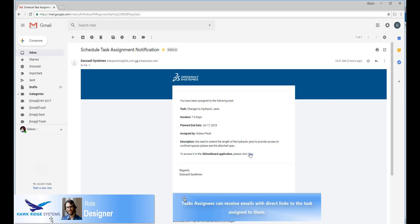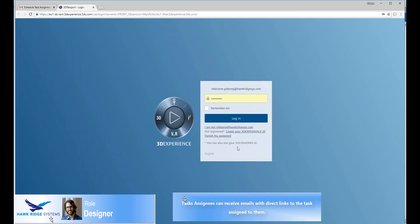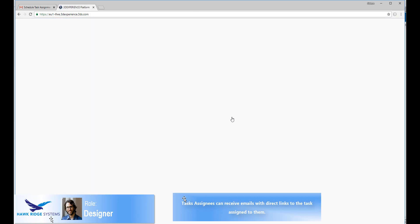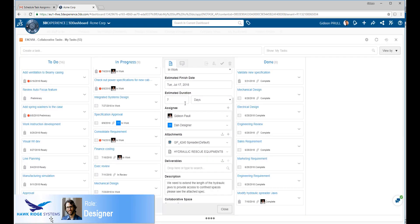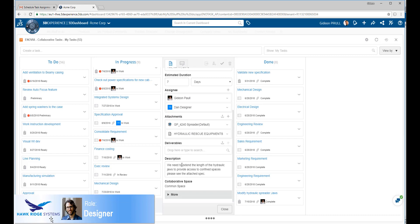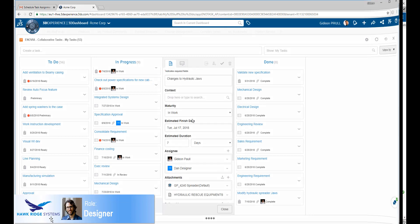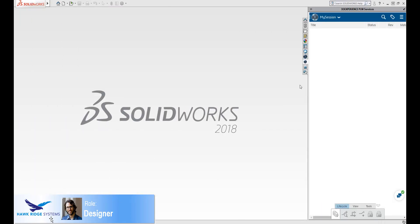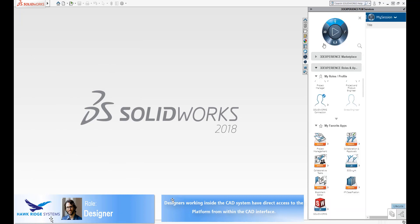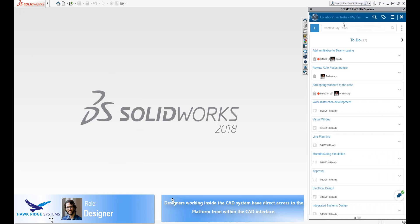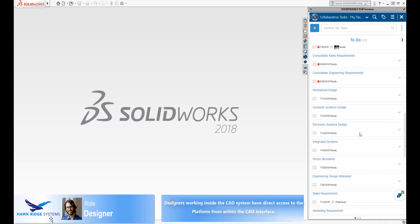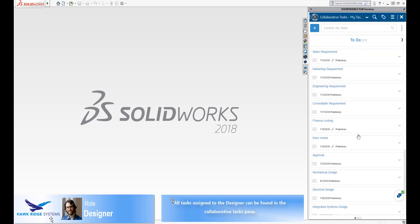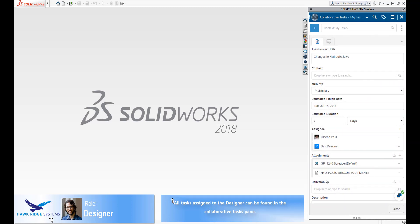The designer has been assigned the task. He receives a notification in his email. From the email, he can click on a link and go directly to the task on the platform. As we see here, the designer sees the task as it was defined by the product manager. However, the chances are that as a designer, he spends most of his time working in SOLIDWORKS. With the SOLIDWORKS 3DEXPERIENCE collaborative services, the platform is available to the designer from within the SOLIDWORKS interface.